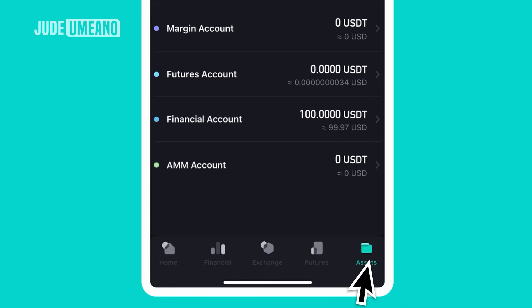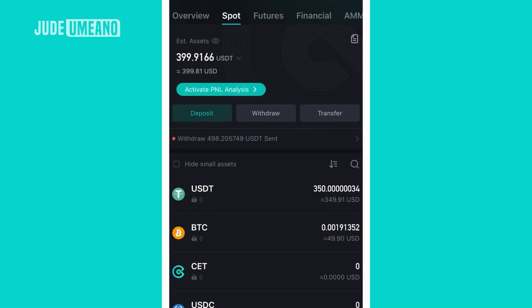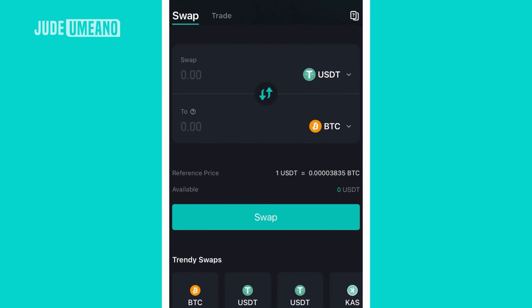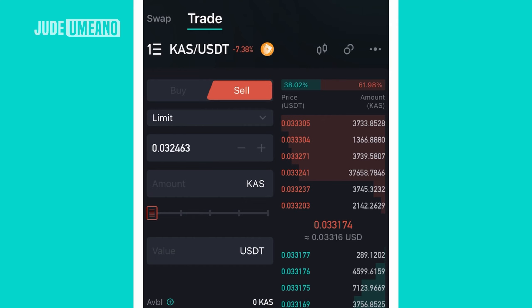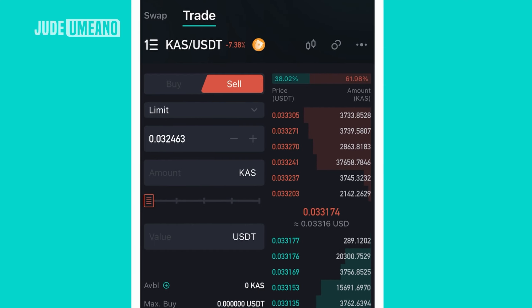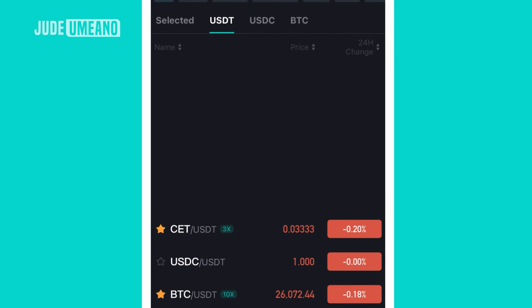It executes instantly. If I go to my assets, under the spot section I now have 350 USDT and BTC worth about 49.9 dollars. That's one way to do spot. The second way is to trade in the exchange. If I click on trade, I get a full trading experience. If I tap on the CET/USDT pair, I can see the different coins I can trade. There are three types of cryptocurrency pairs: USDT, USDC, and BTC pairs.